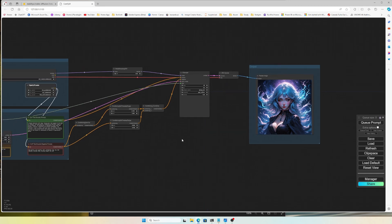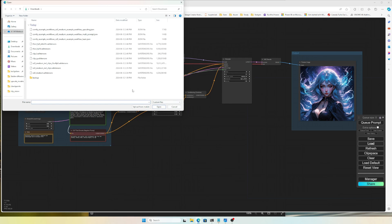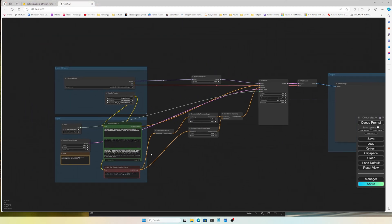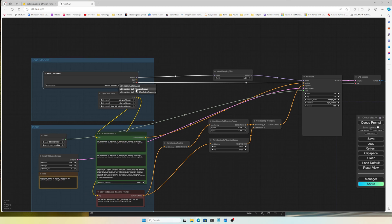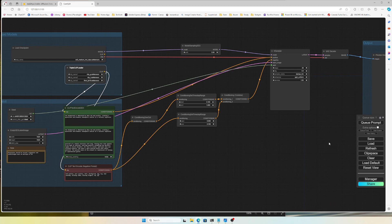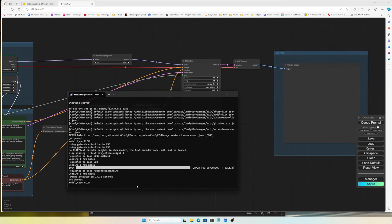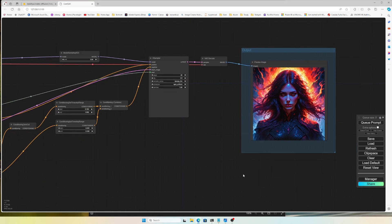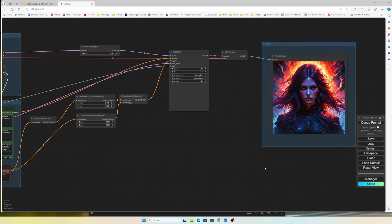Let's try another workflow — the multi-prompt one. I'll load it. The multi-prompt workflow has some differences but the setup is similar. I need to select the CLIP options again: clip_g, clip_l, and fp16. Running it again — the iteration time is a little slower because I chose the bigger model, but the image is generated and it looks great.